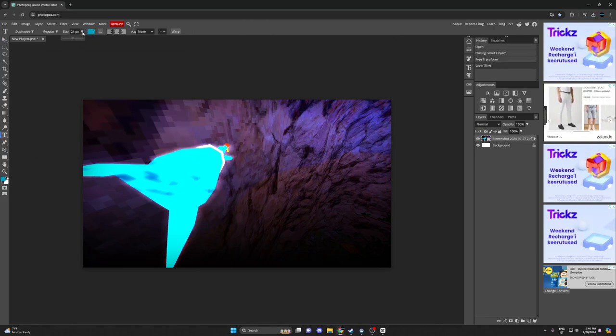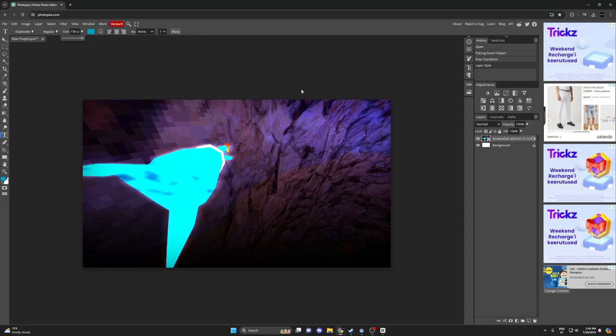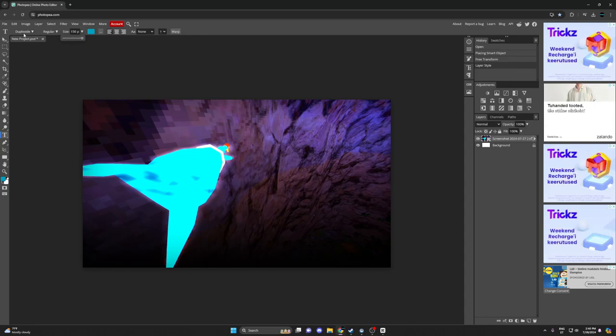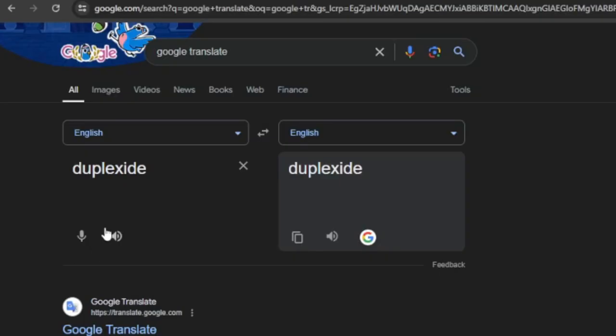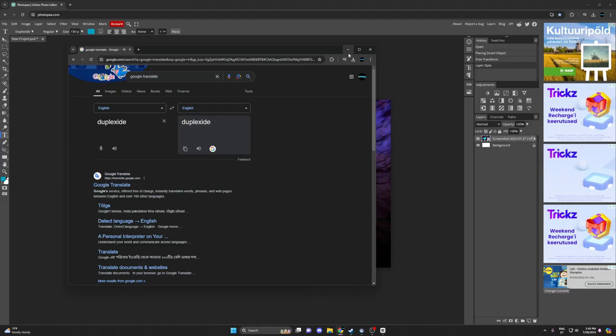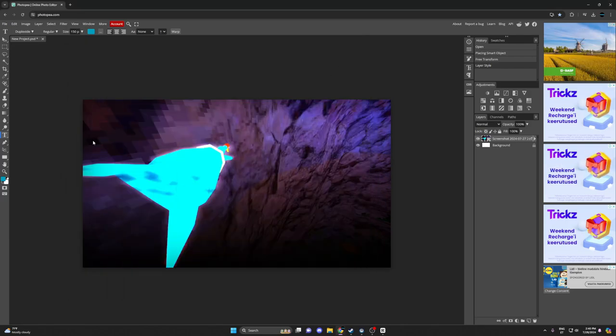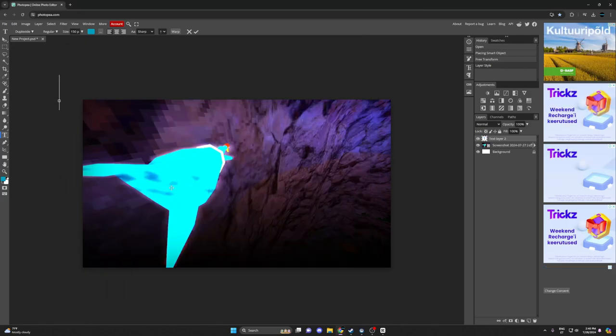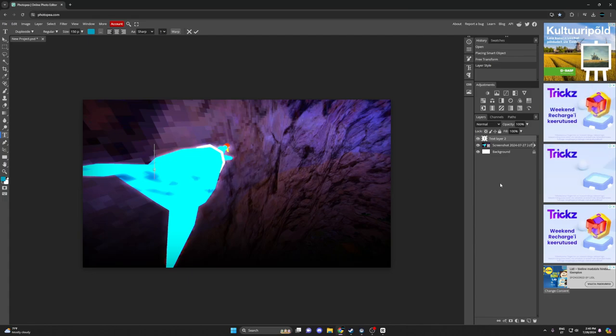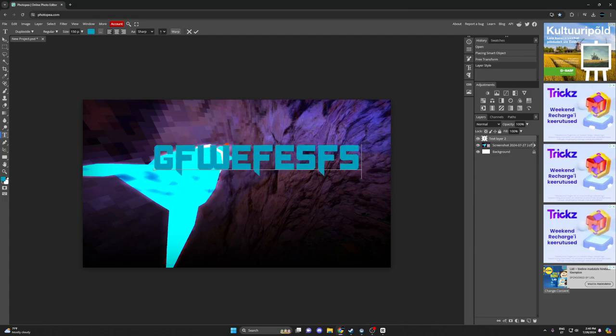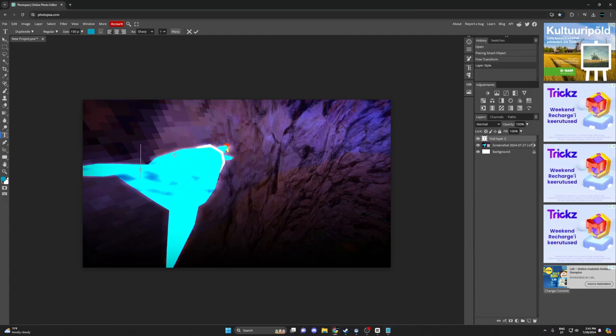I want to go to text. I use Duplexide to make my thumbnails. So once you got that, just put in whatever you want. Just call it hesit.